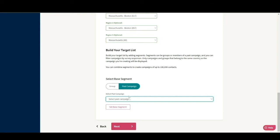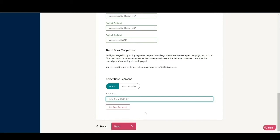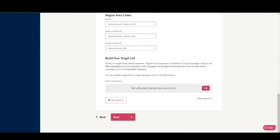I'm going to select the group that we created in our previous tutorial, New Group, October 21-21, and then select Set Base Segment. Remember that if you don't press Set Base Segment, ThroughText will not let you proceed.